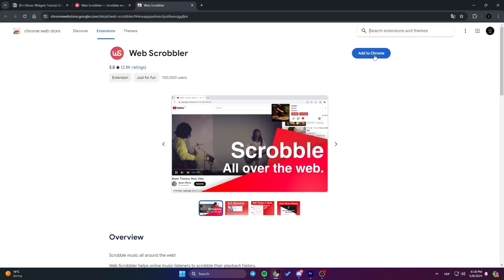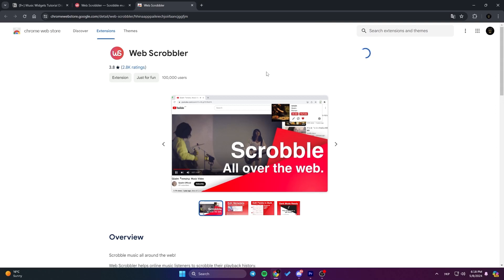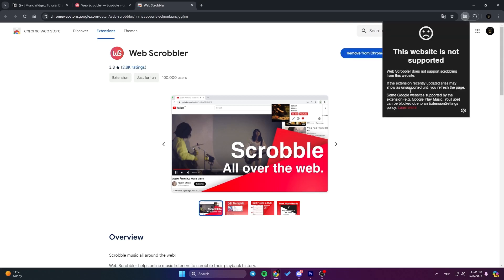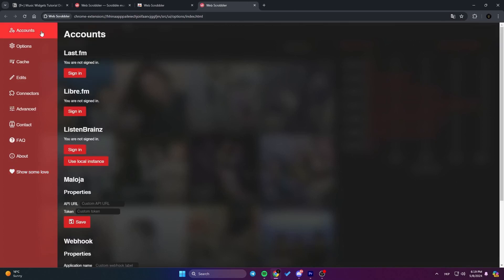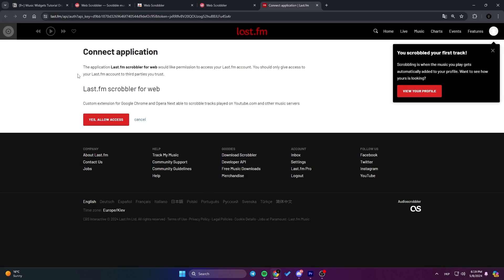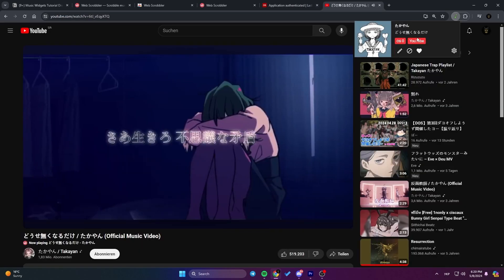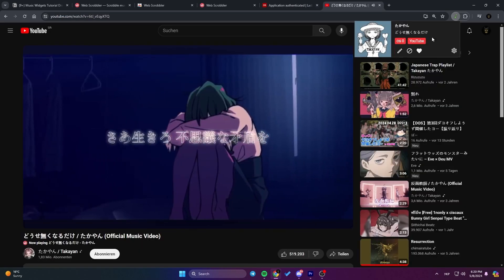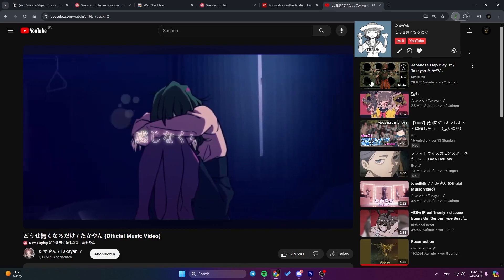Once it's downloaded, go ahead and install it. After it's installed, a window will pop up. Click on the Settings icon. From there, go to the Accounts tab and sign in to your Last.fm account. Then, just give the extension permission to access your account. And there you go. Now it's all set up to track your music from different streaming sites.